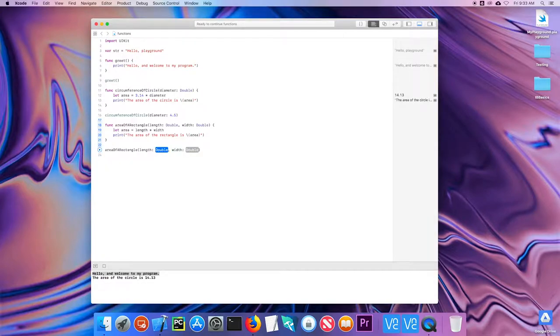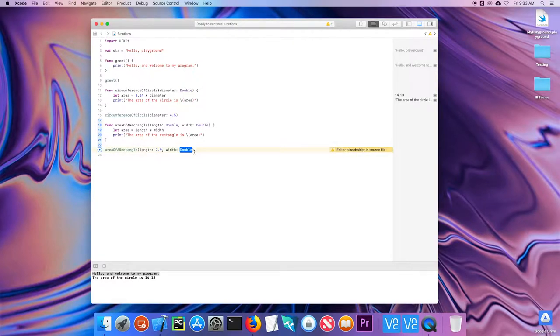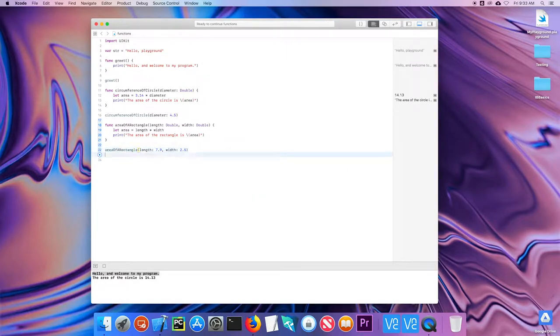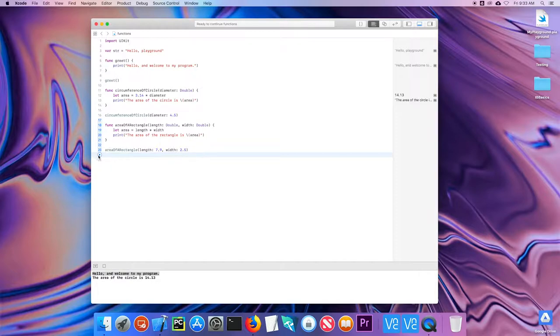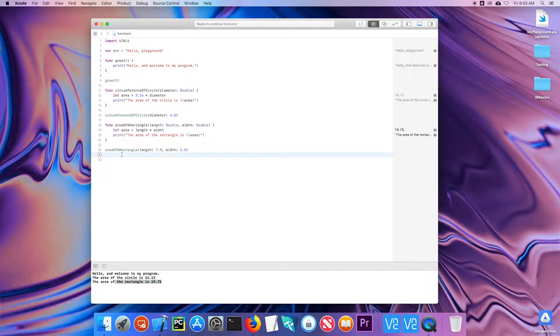And I can do area of a rectangle. Let's do 7.9. And notice I'm using the tab key to tab to each different parameter. And 2.5. And when that function is called, it prints out the value to the console. So that is a very simple look at functions with basic parameters.